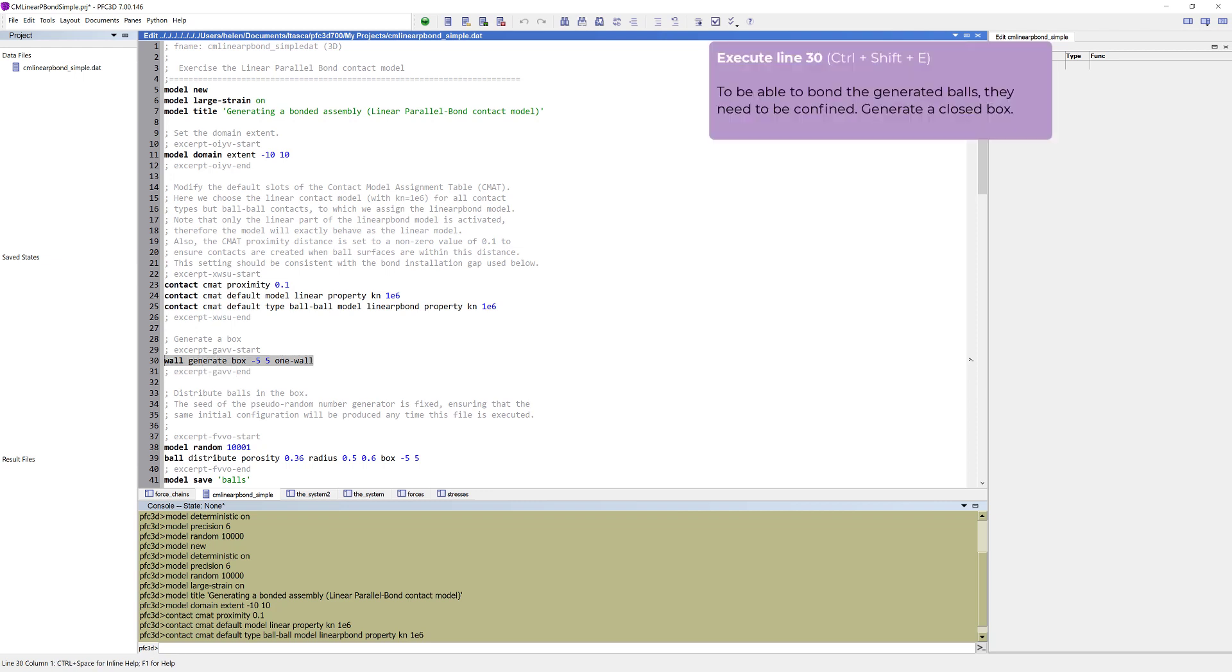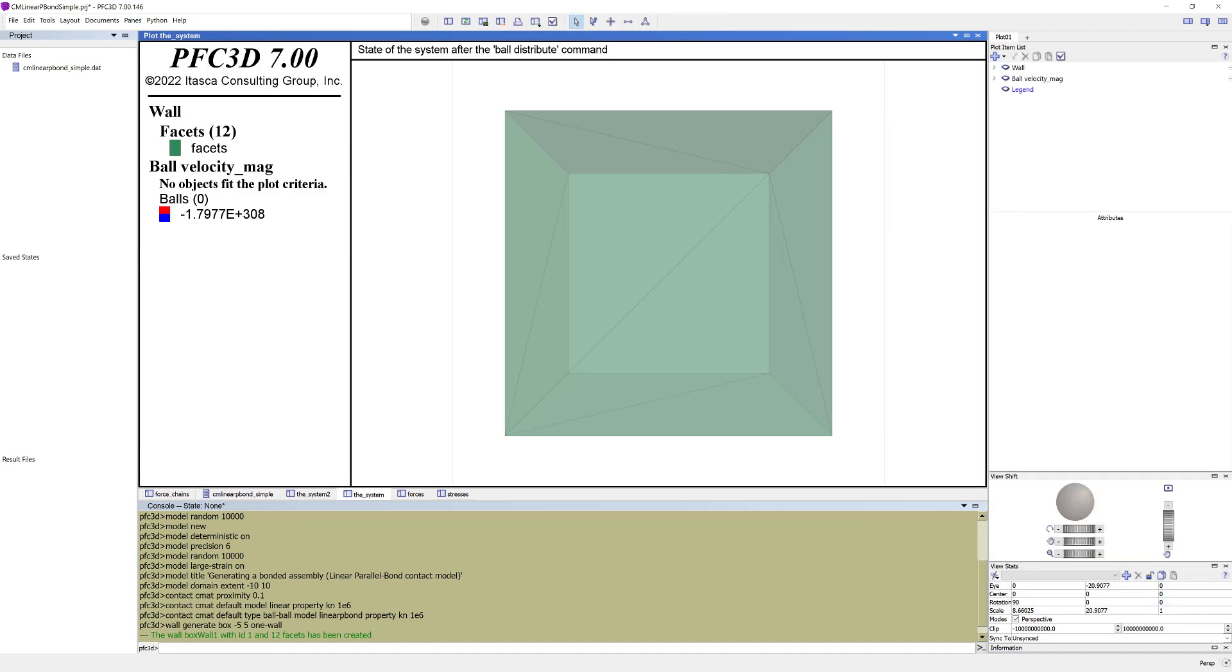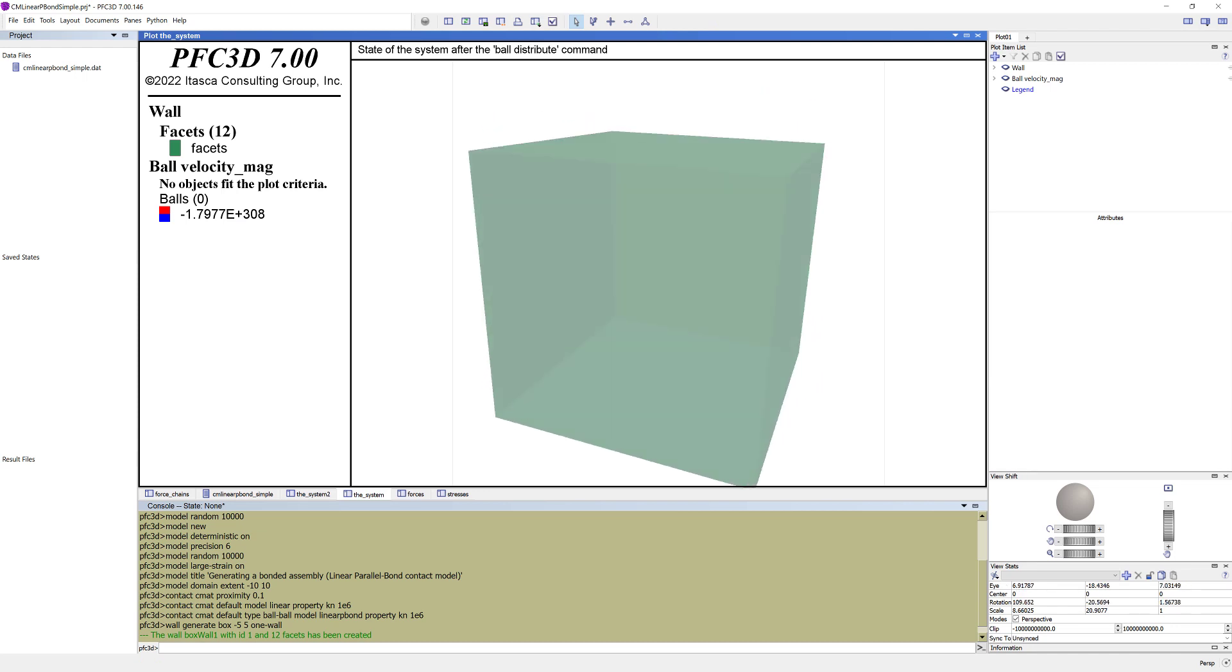Following this command, we will generate balls. To be able to bond them, they need to be confined. This is done by generating a closed box, a material vessel. By only specifying the extent in X direction, the box is a cube with equal sides.